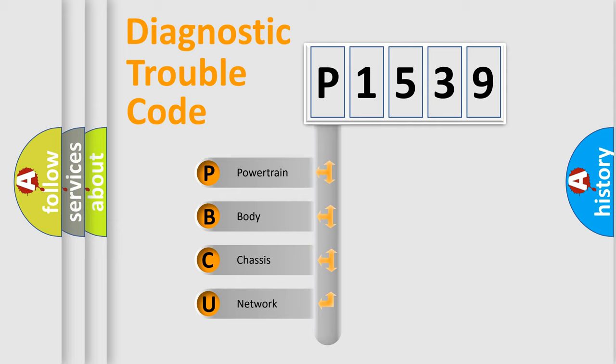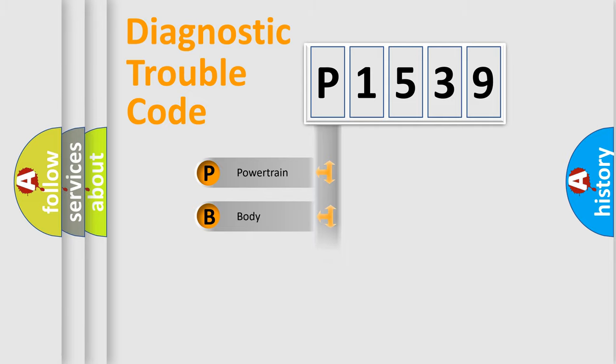We divide the electric system of automobile into the four basic units: Powertrain, Body, Chassis, and Network.